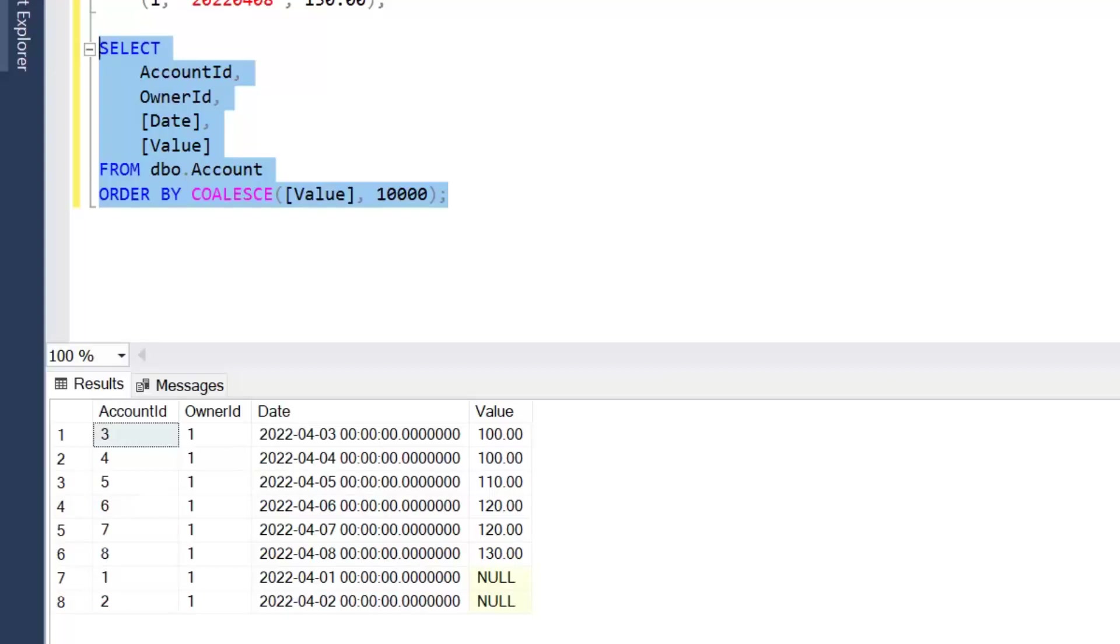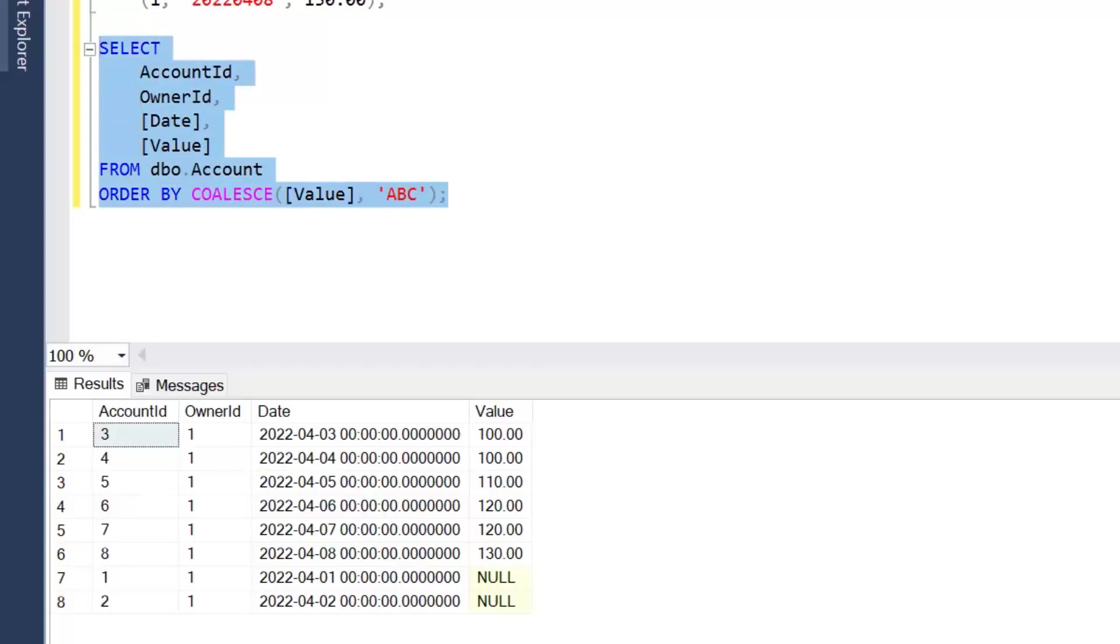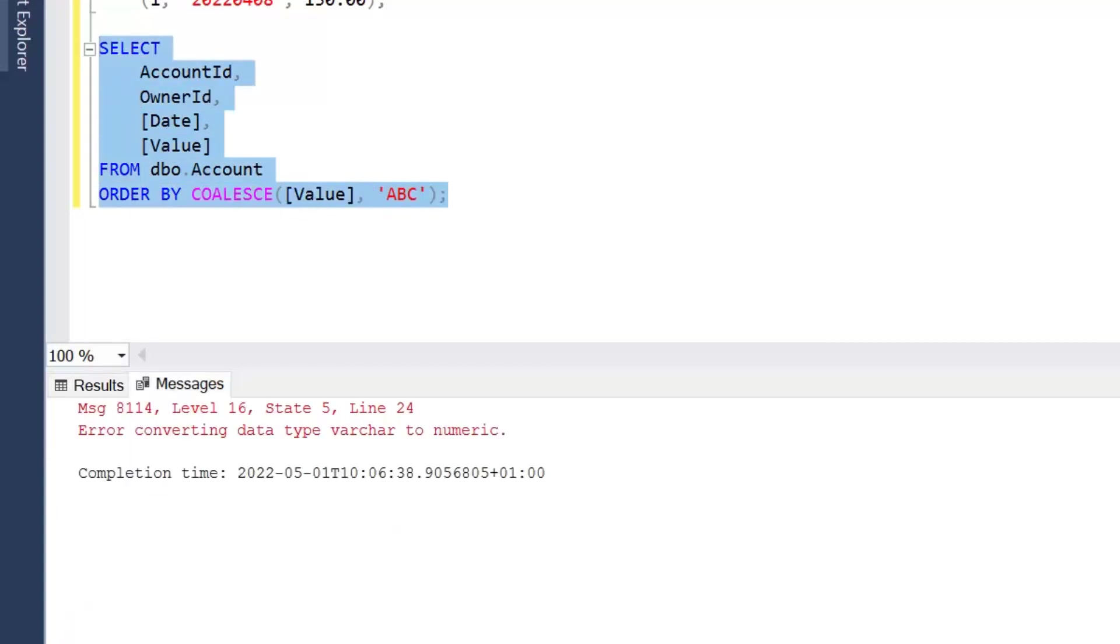Now what's interesting about that is any type of numeric value is always sorted before text, so it doesn't mean that we can simply just change this to ABC and that query would work, because here we'd have the problem of the decimal data type being actually higher than the string data type, so that's why we'd get the error here.